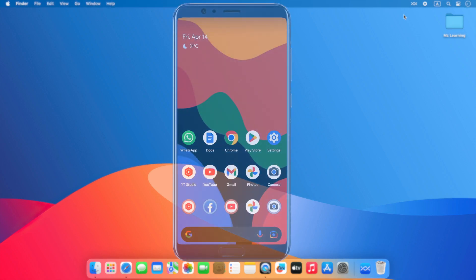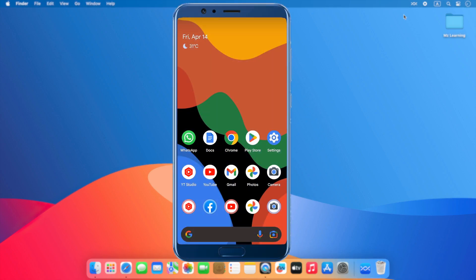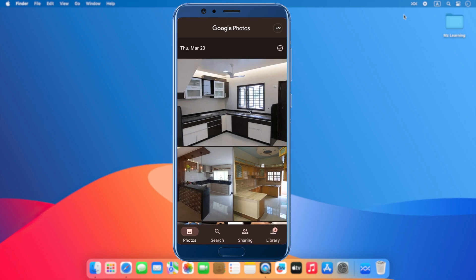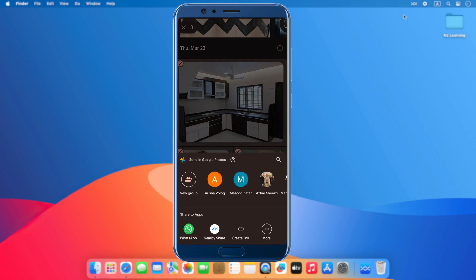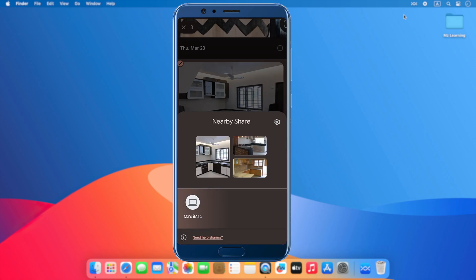Everything is okay. Now go to your Android phone and send some files. I select these three files and send them using Google's built-in nearby feature. You can see my iMac pop up here, so I tap on my iMac icon.